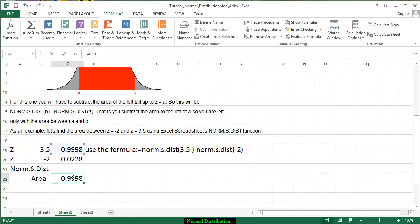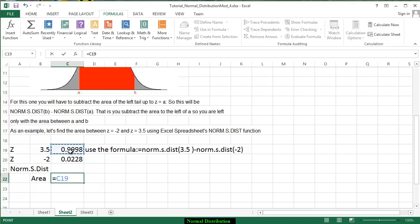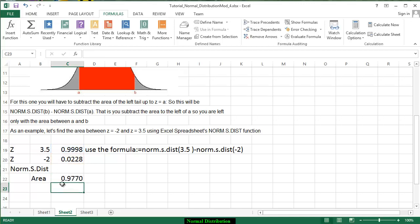Let's try that again. That's equal to the area for 3.5 standard deviations minus the area for 2 standard deviations below the mean which is 0.9770.